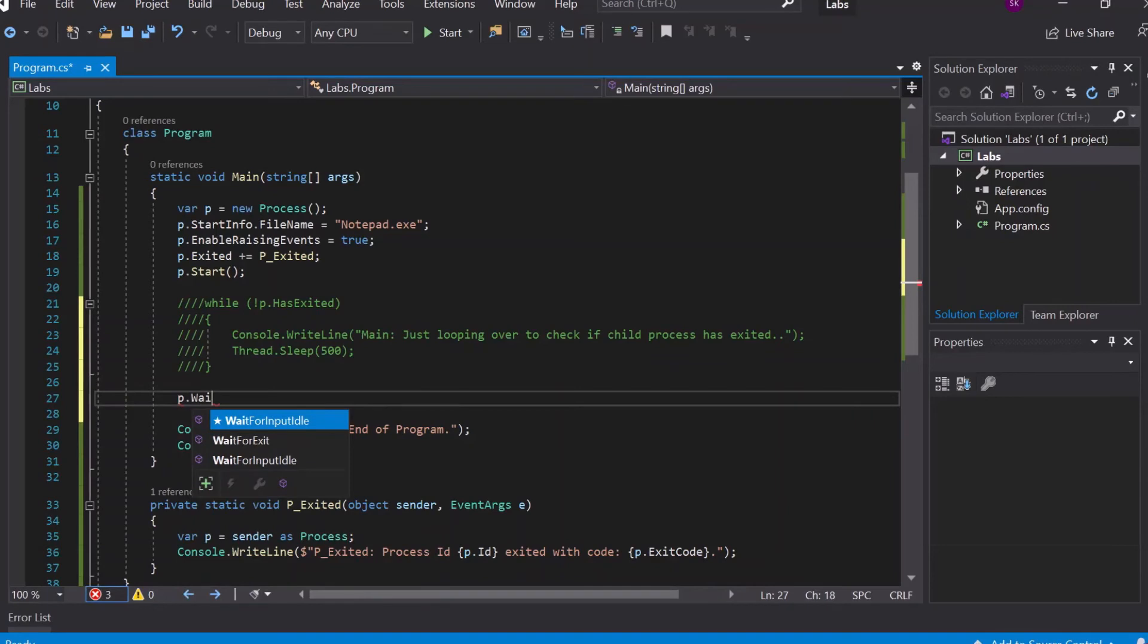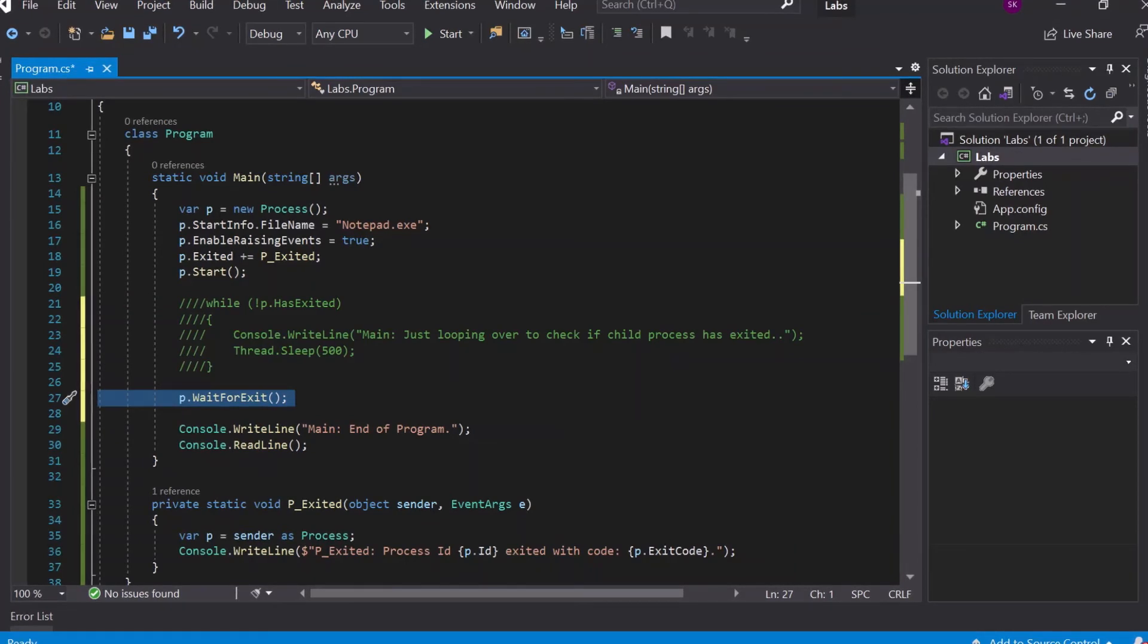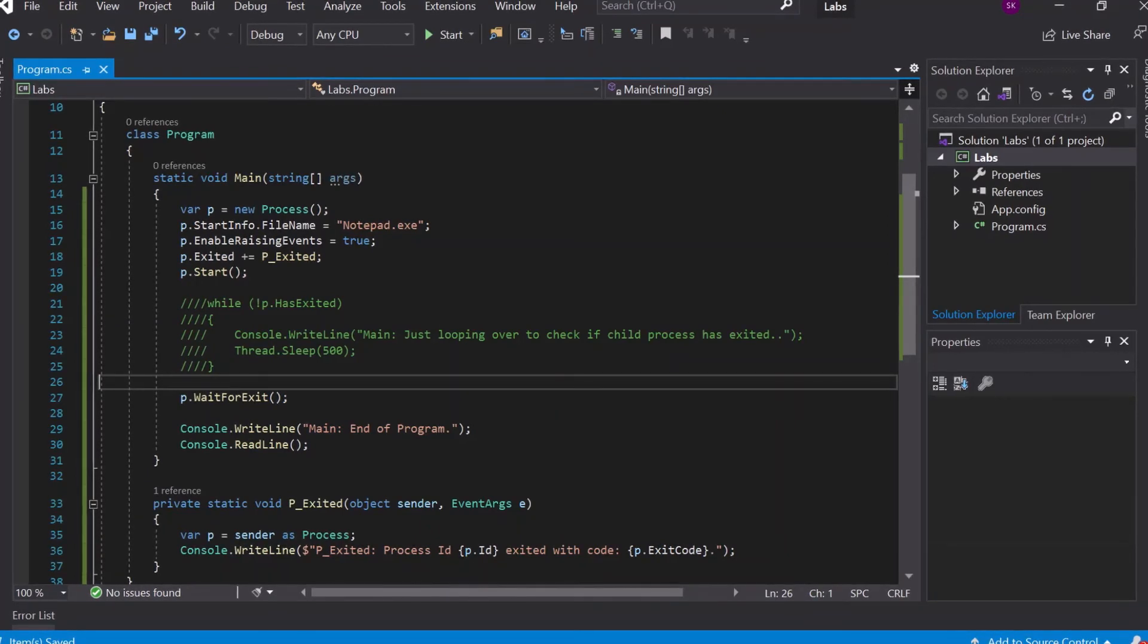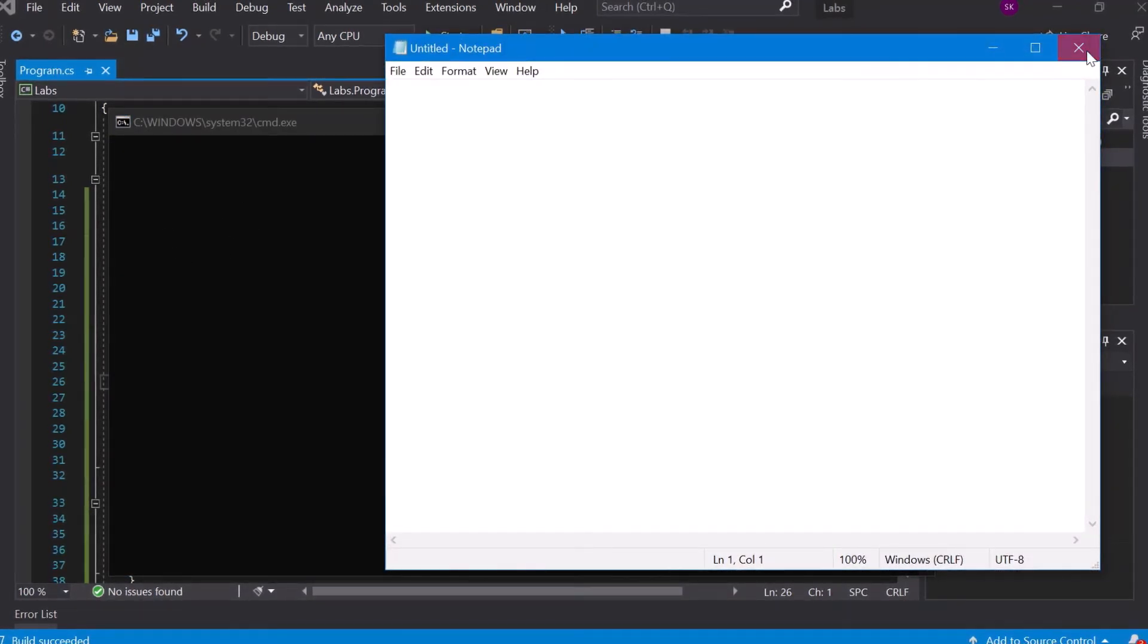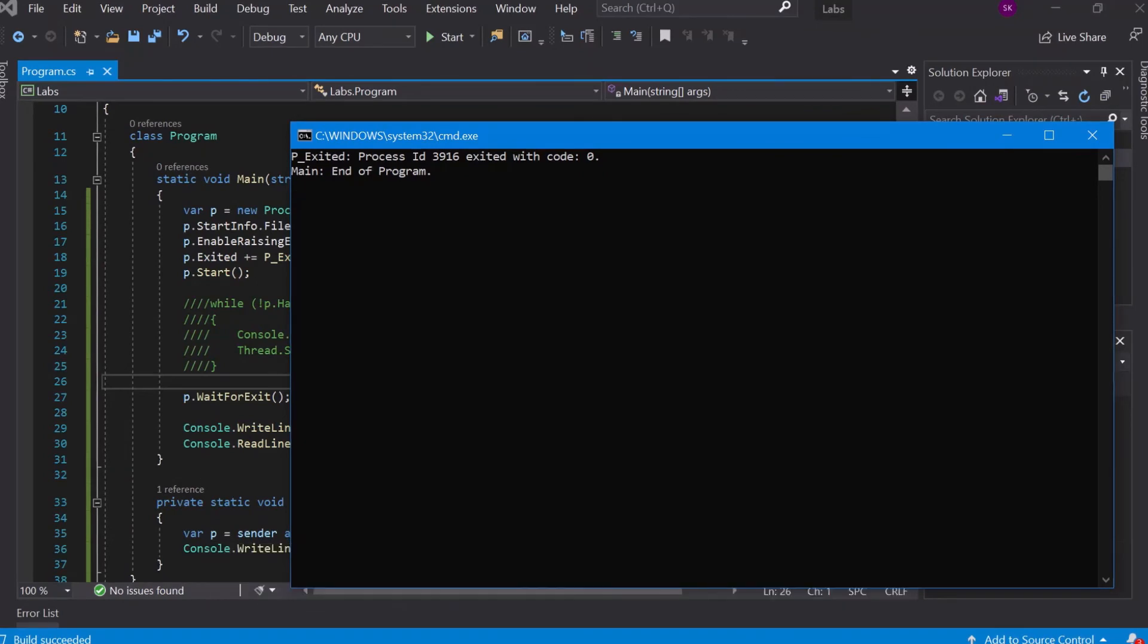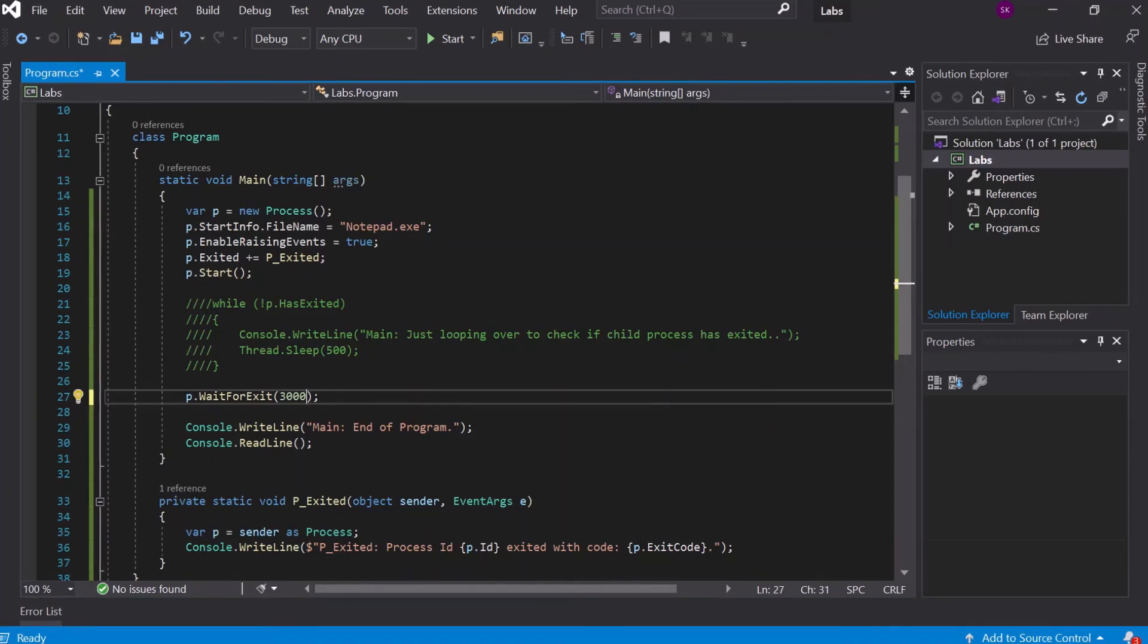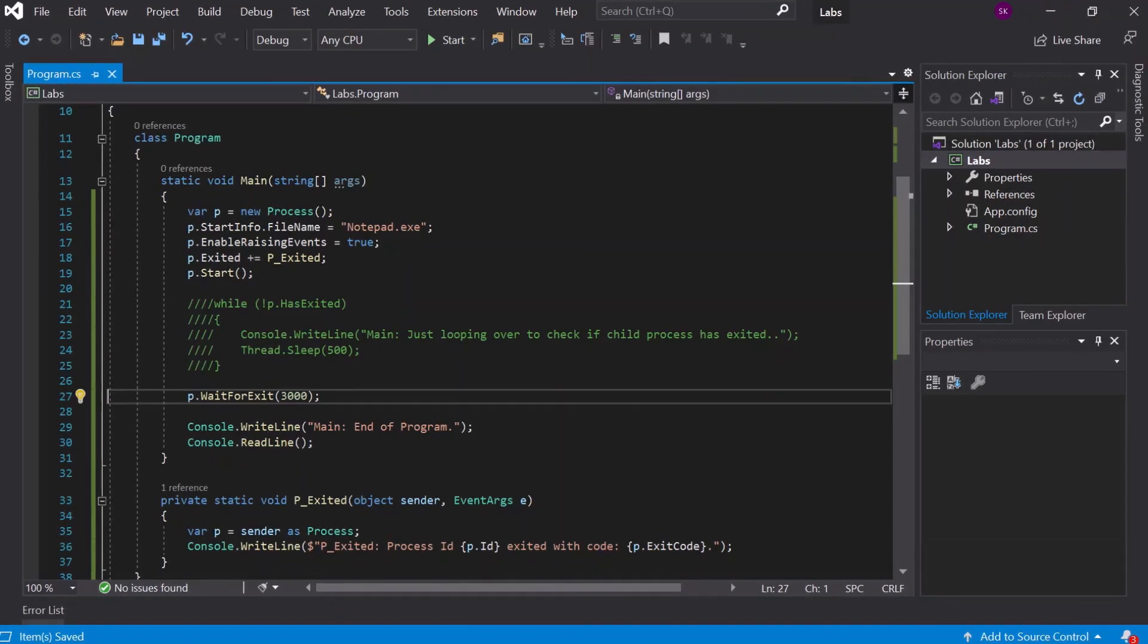This line will hold the main thread until the process has exited. So let's validate—in this case we should still see the same result except we don't have the poll. You see we didn't reach the main end of the program, and after the process ended we have the event handler called and then we reach the end. There is a small override in this case—we can also give it some timeout. Let's say we don't want to wait more than three seconds. It's basically in milliseconds, so I'll say 3000. If it doesn't exit within three seconds, I'll still go ahead.